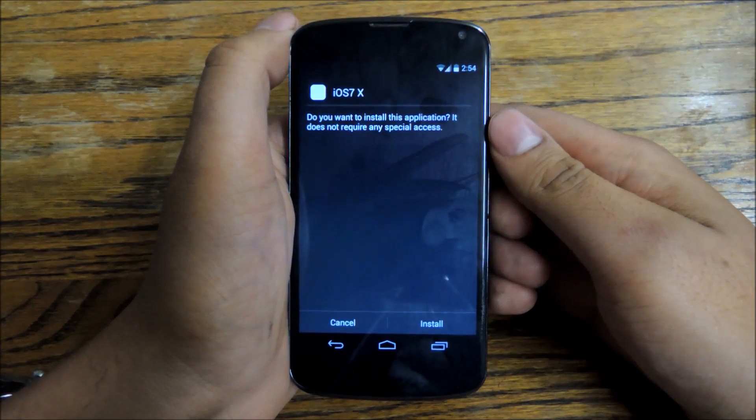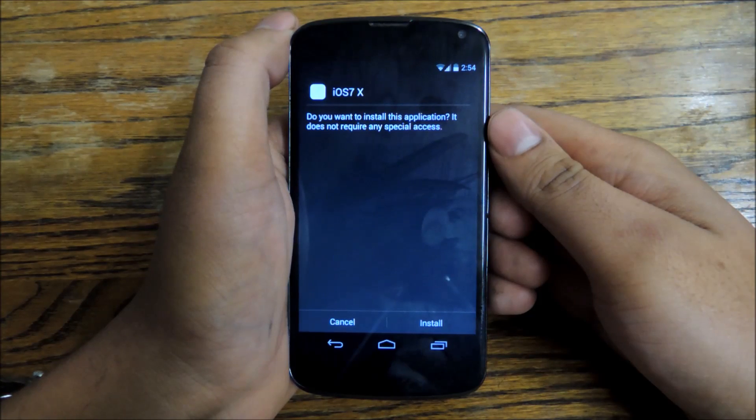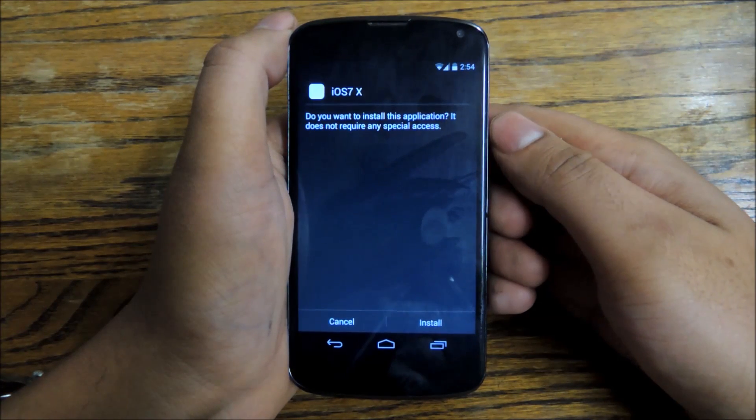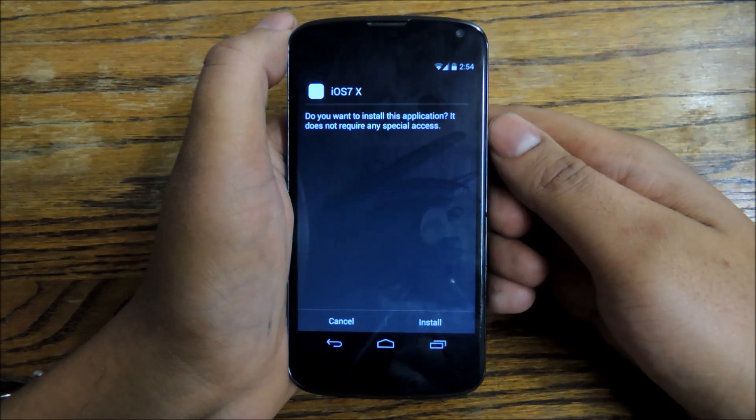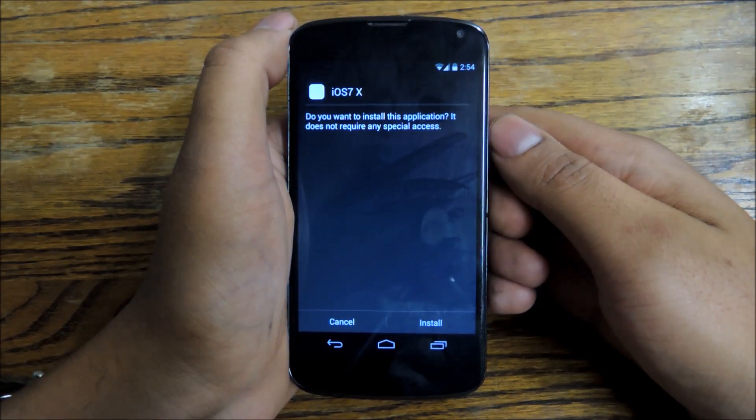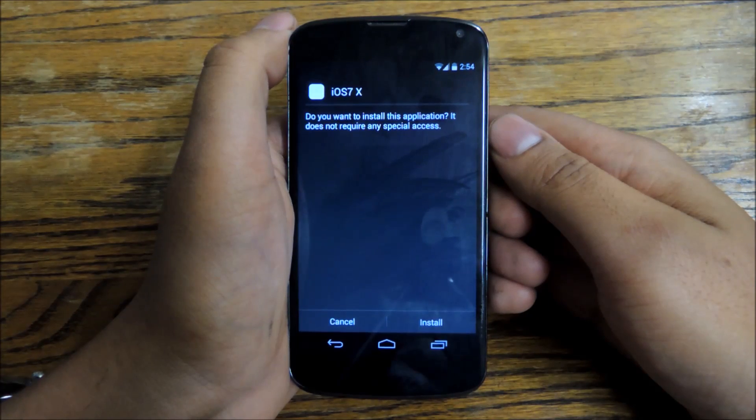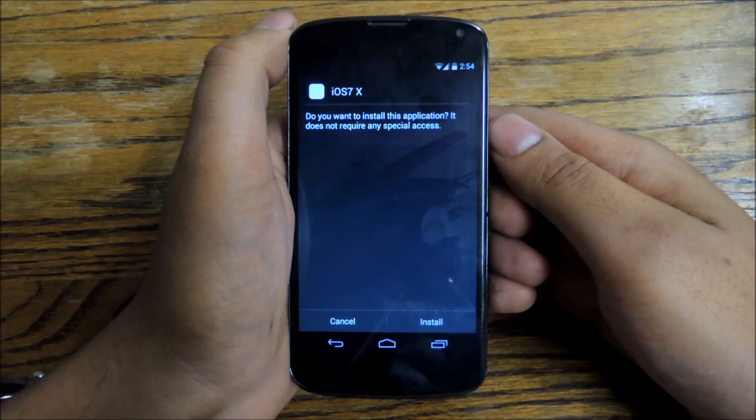So assuming that you already have the exposed framework installed onto your Nexus 4 using the links in the full tutorial, you're going to head over to this exposed module using another link in the full tutorial.